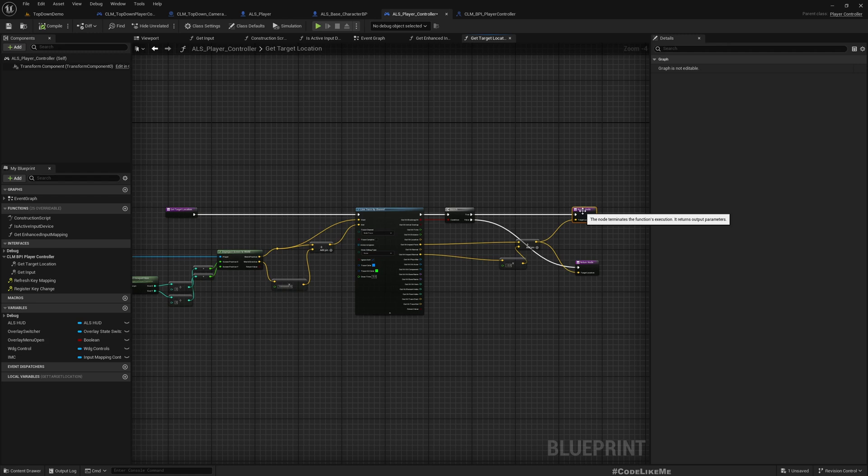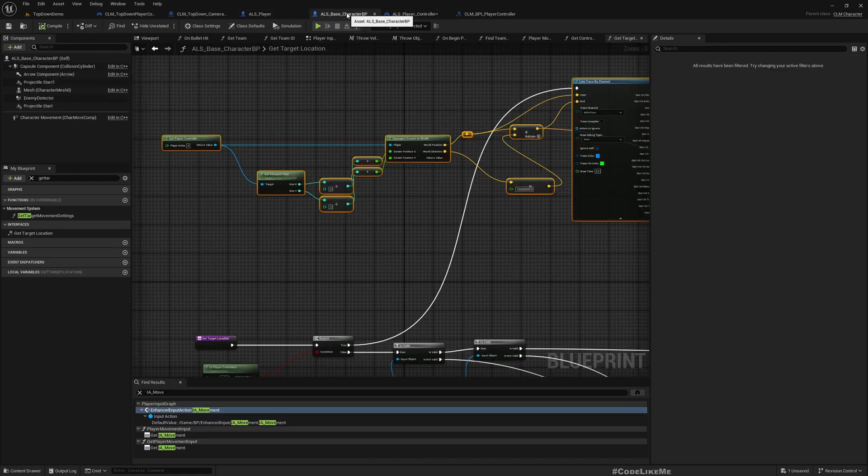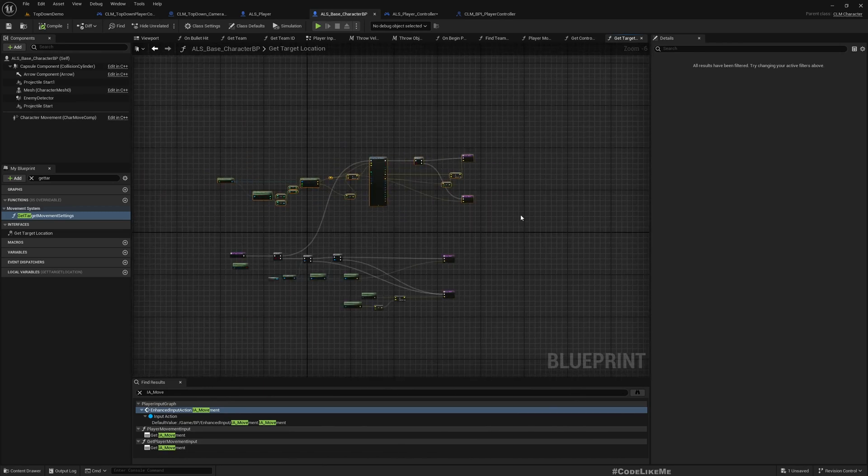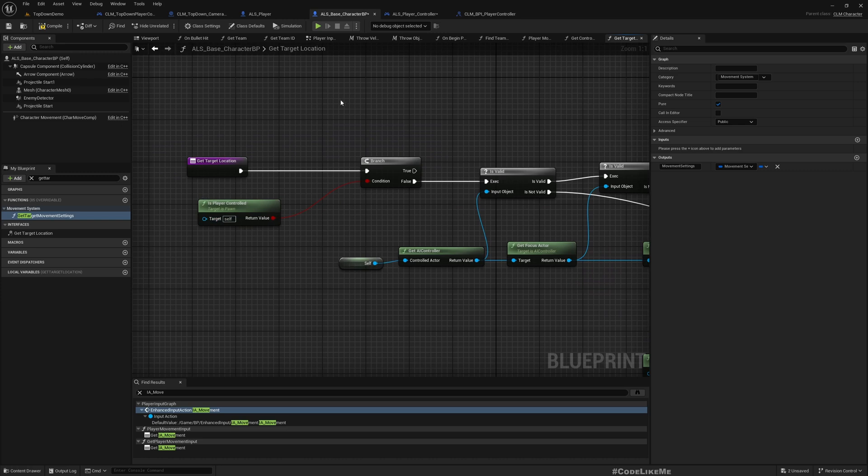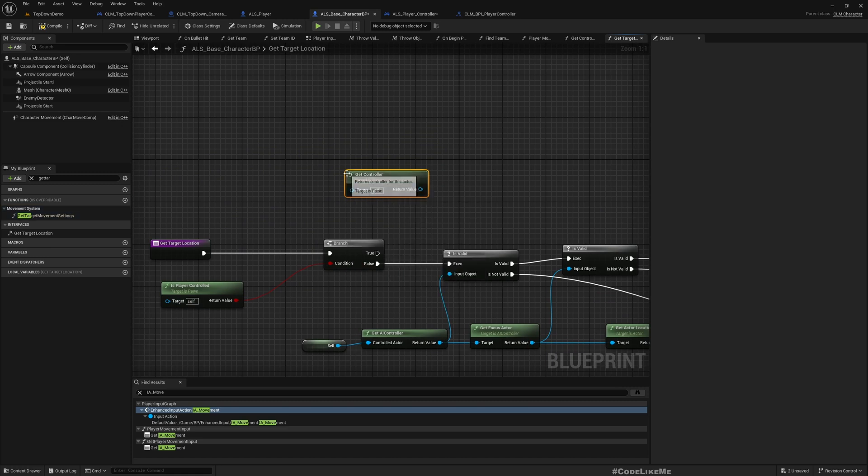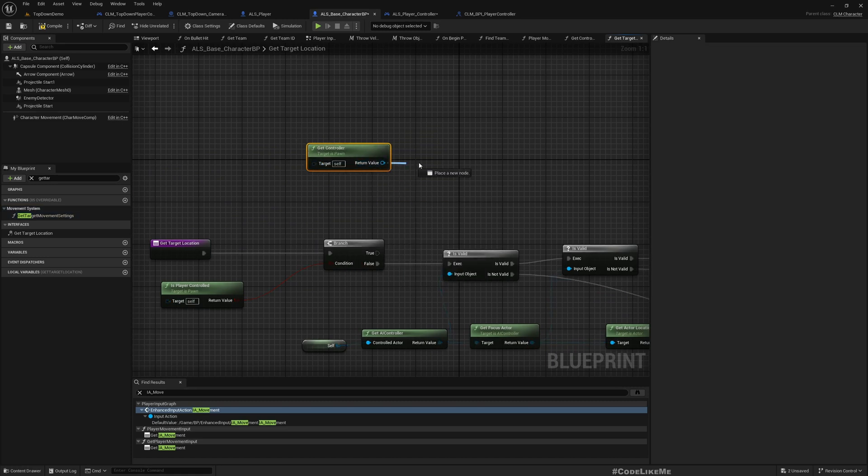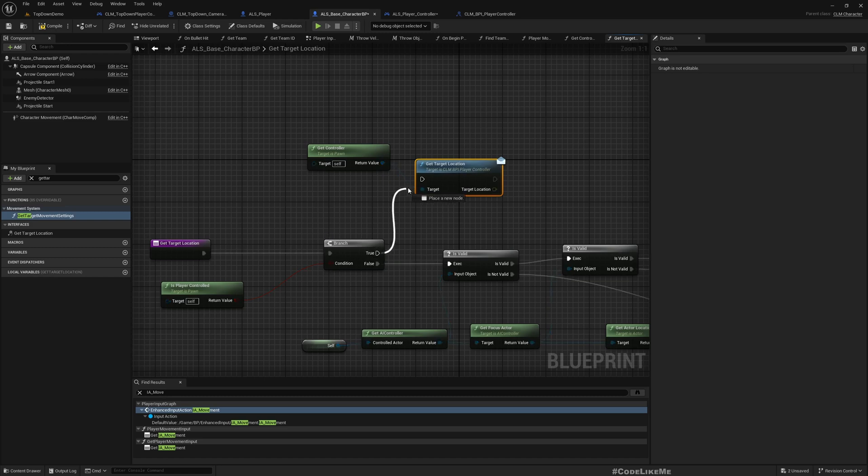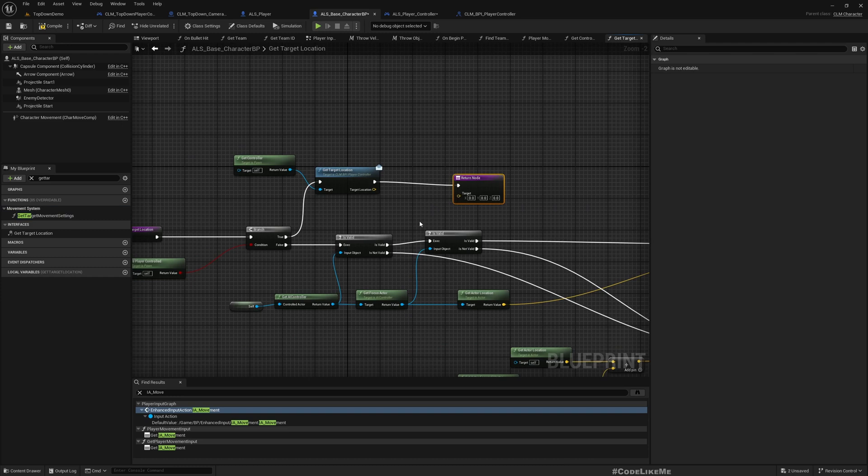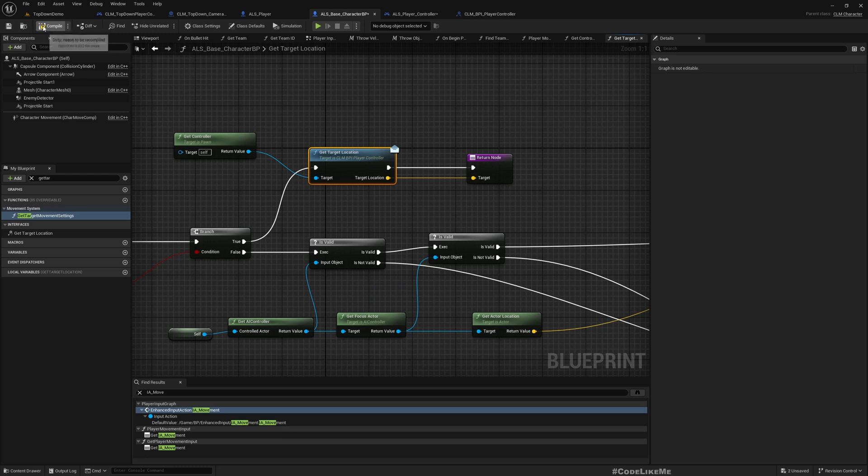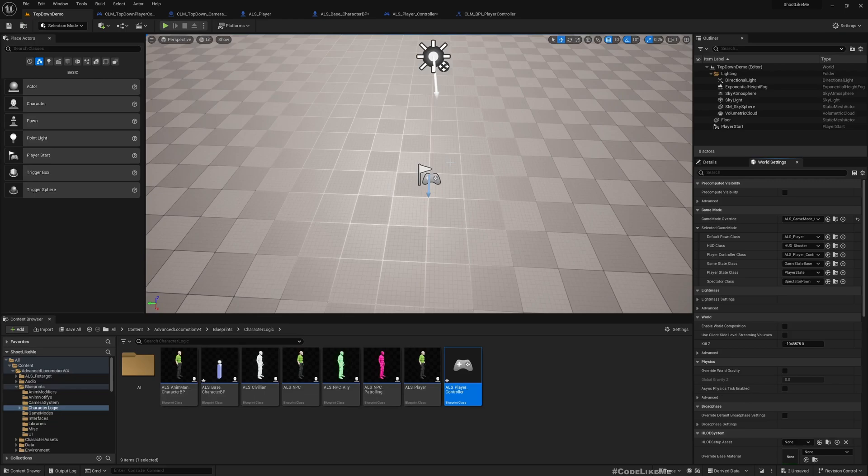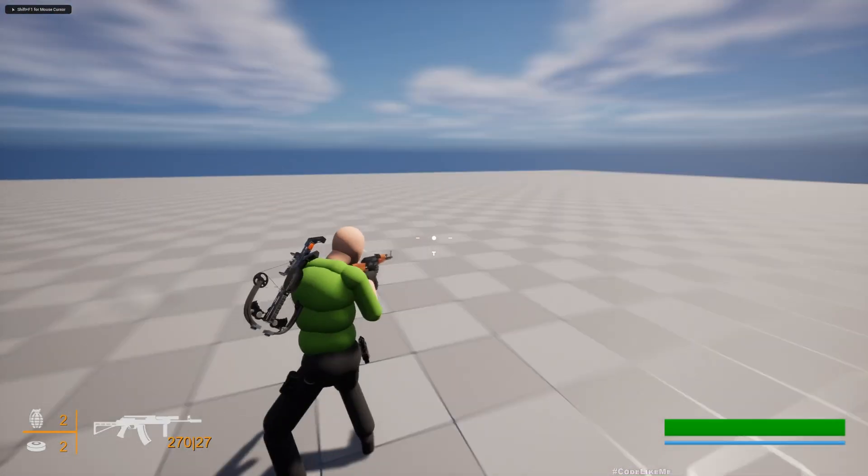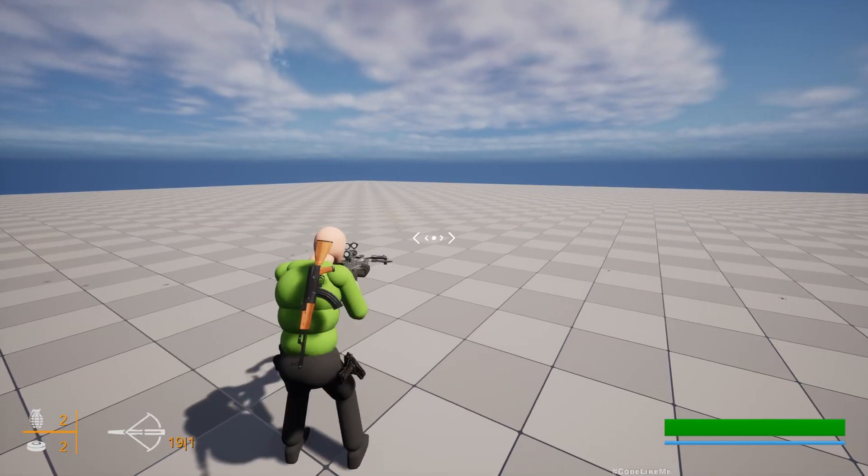Now I'll use this function in place of this logic. Let me remove this. If this character is player controlled, I'll get controller and Get Target Location. Make sure to use CLM_BPI_PlayerController, not this one, and return this. Now make sure things are still working. Yeah, I can still shoot without any issue.